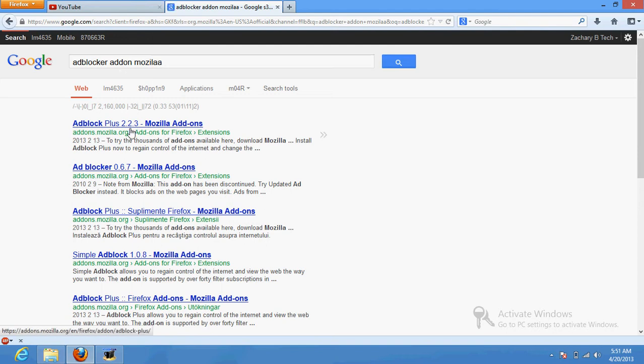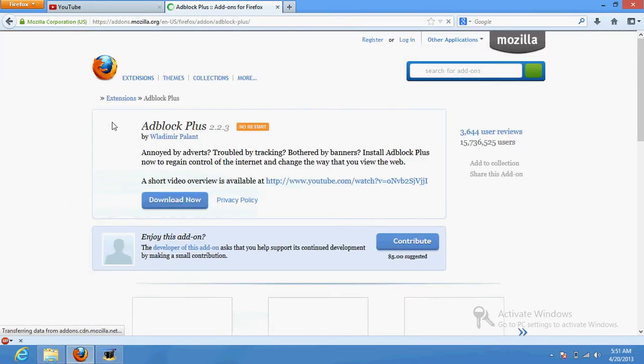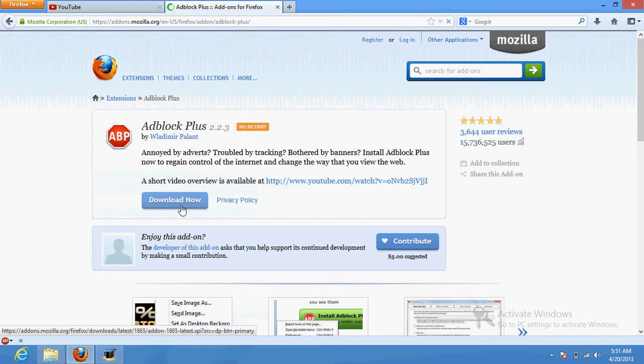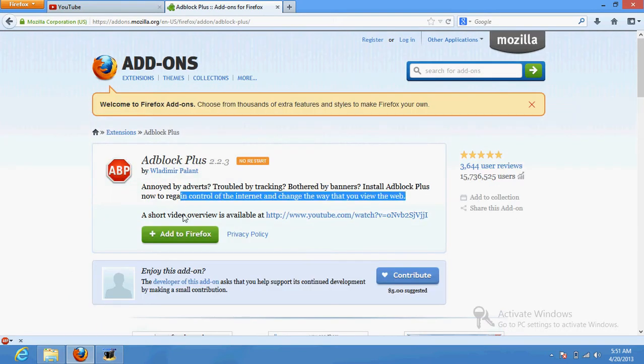And you get like something like this, the links will be in the description for it. Now what you want to do is click add to Firefox.